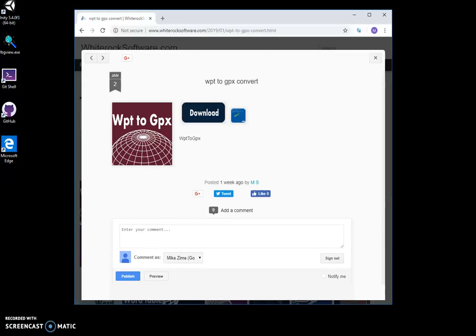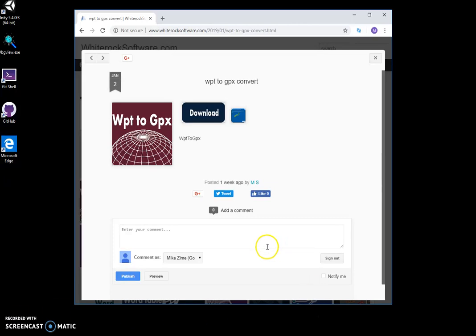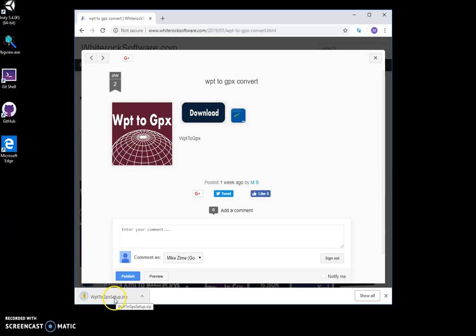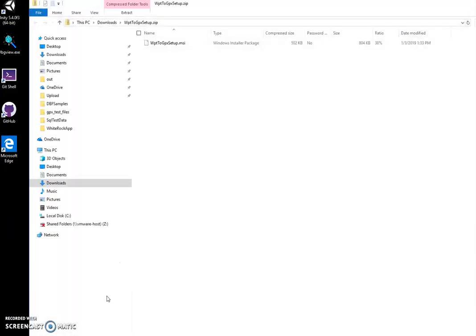Hi, I want to show you a tool I created for converting Waypoint WPT files to GPX. This is my website to download the tool. You double-click on the download button and the tool will be downloaded to your computer.